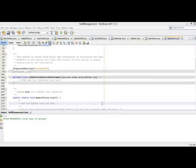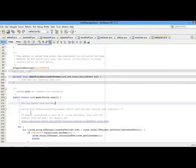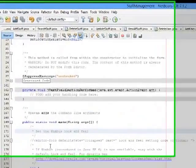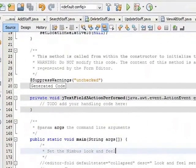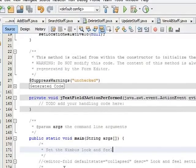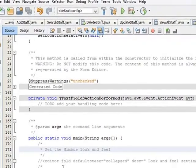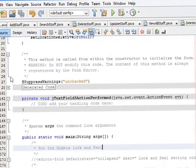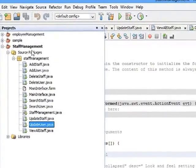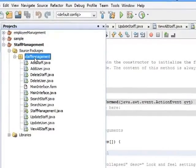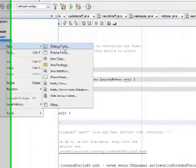Hello y'all, welcome back. In this tutorial I want to design my view all user interface. With that, I need just the panel and the tool. So let's go to projects, right click, new J dialogue form.